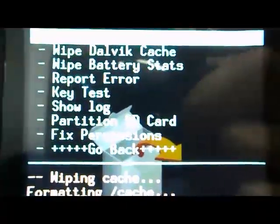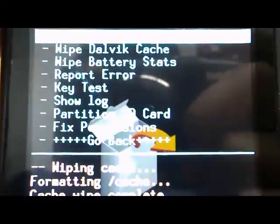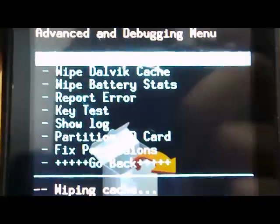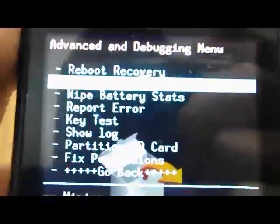You do not need to wipe the SD card. So we need to wipe the dalvik cache.